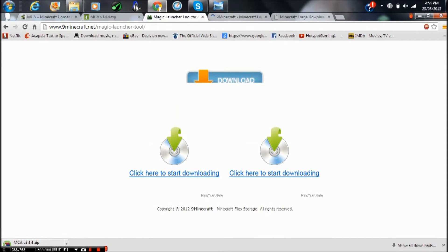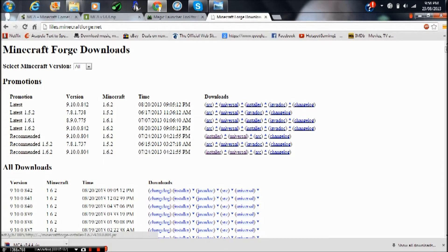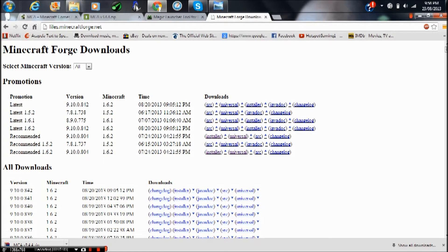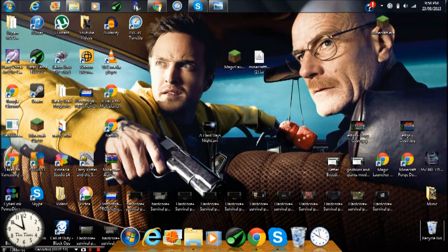Now that you have two of those, click the third link and download the recommended installer for 1.6.2 for Minecraft Forge. Now drag them all onto your desktop. I'll put mine right there.